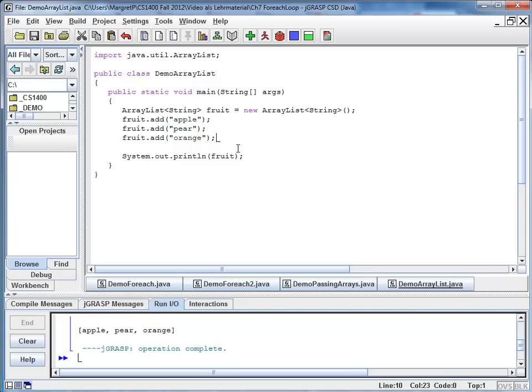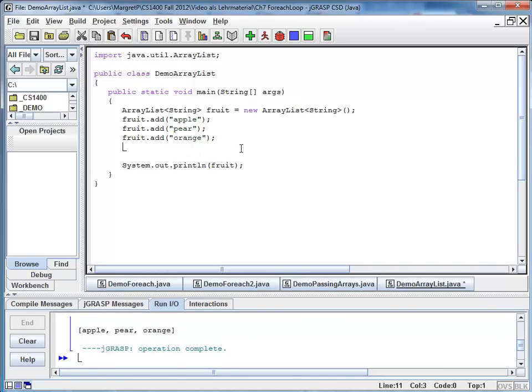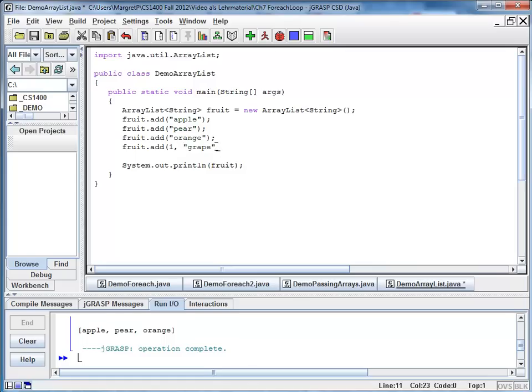But maybe I want to add an element in a certain position, let's say right here between apple and pear on position with the index one. And I can do that. I can say I would like to add another fruit, let's say a grape. And my index is one. That's where I would like to add my new grape.